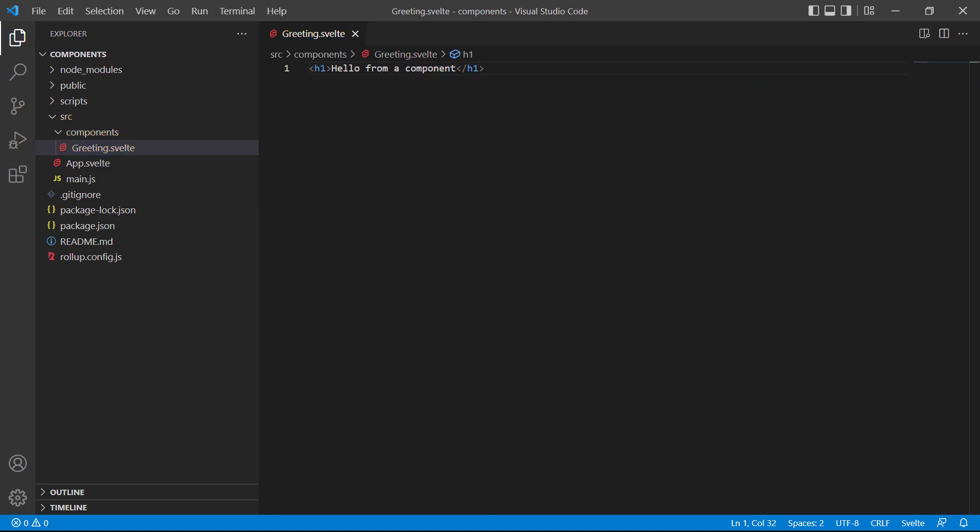At the moment, the message won't be rendered in the browser. That's because the component isn't connected to the rest of the application. To connect it, we follow a simple two-step process.